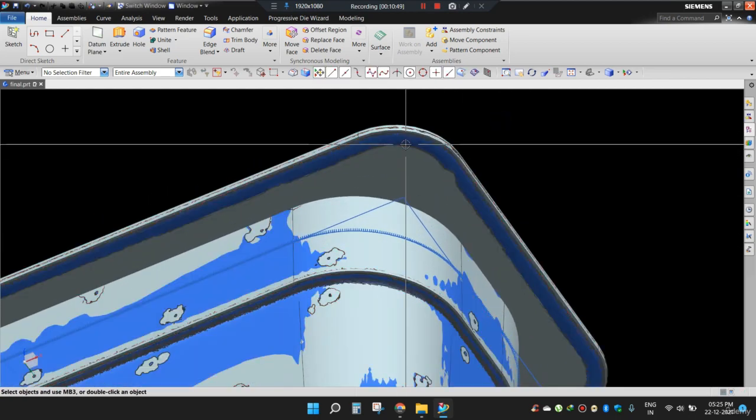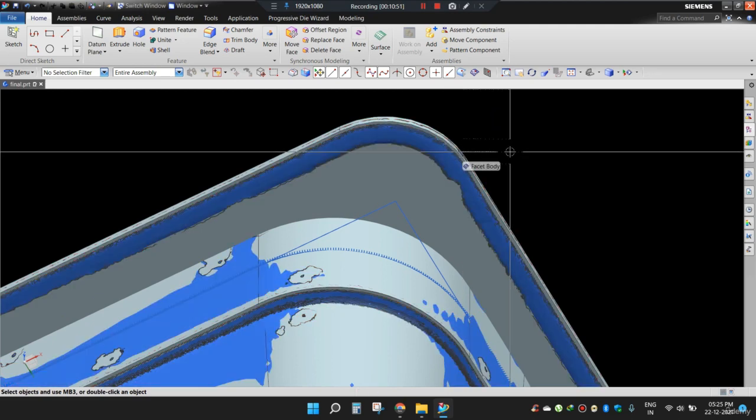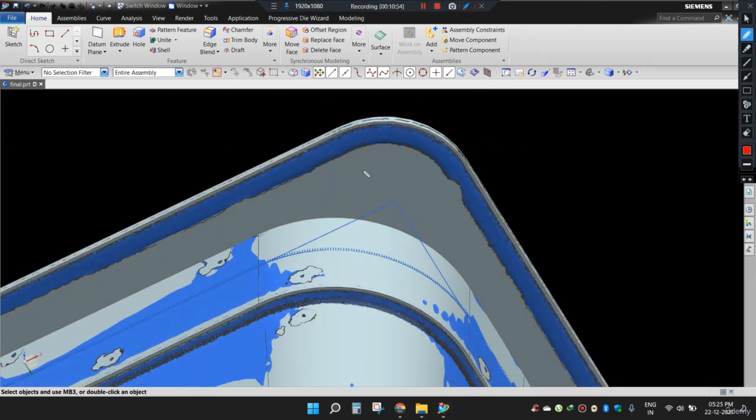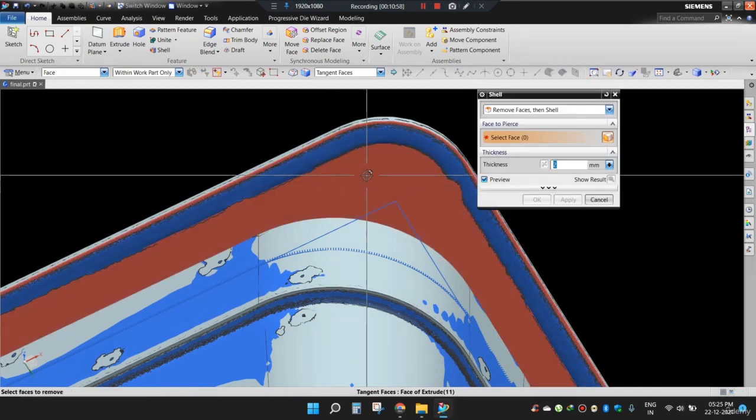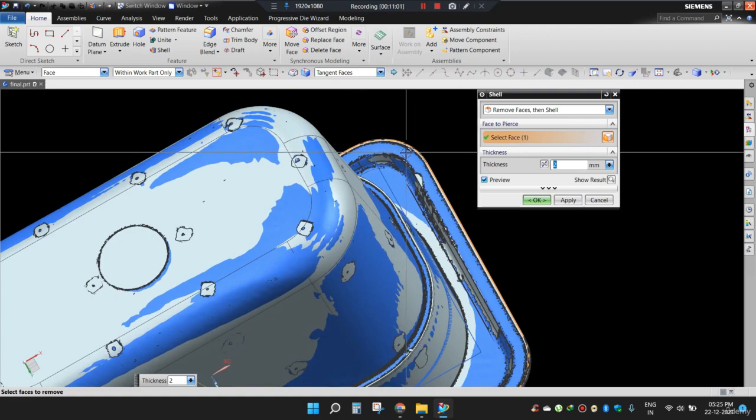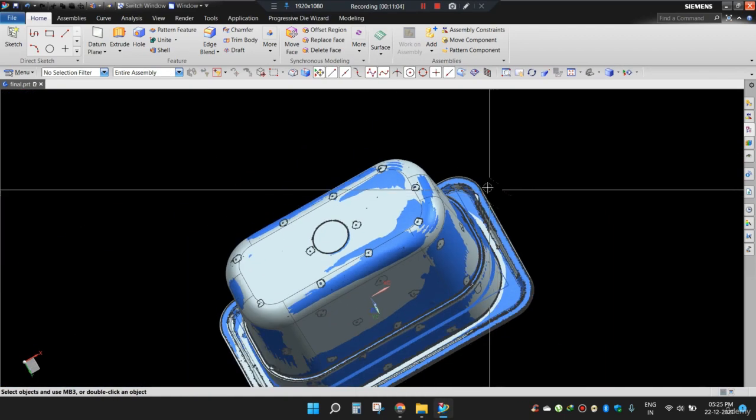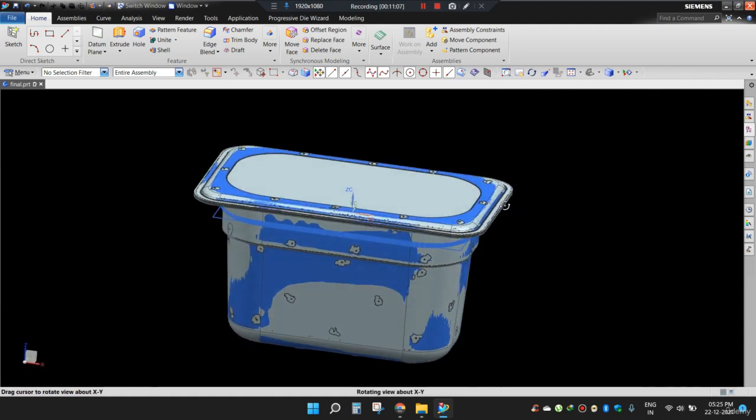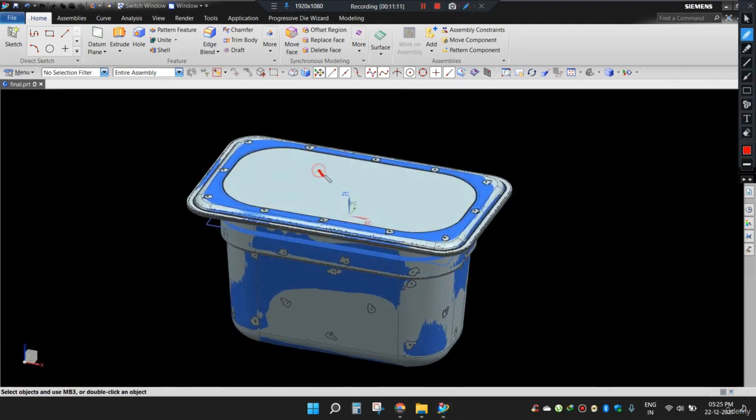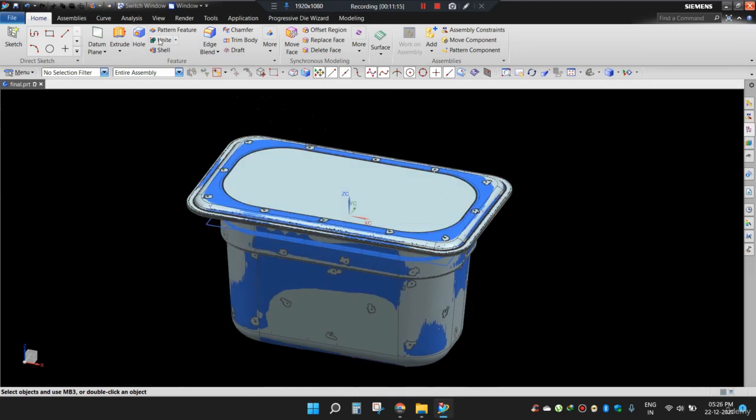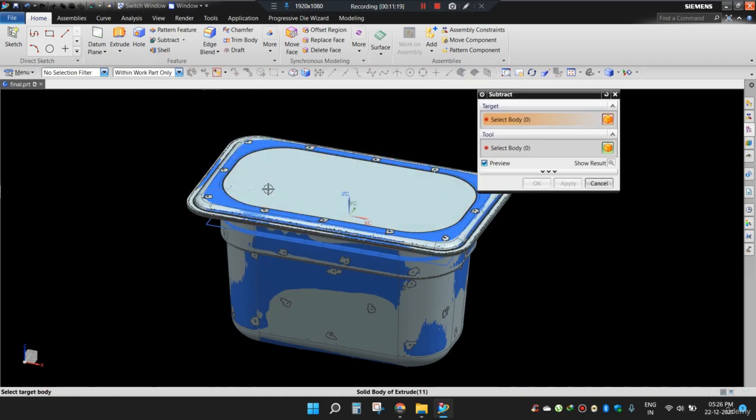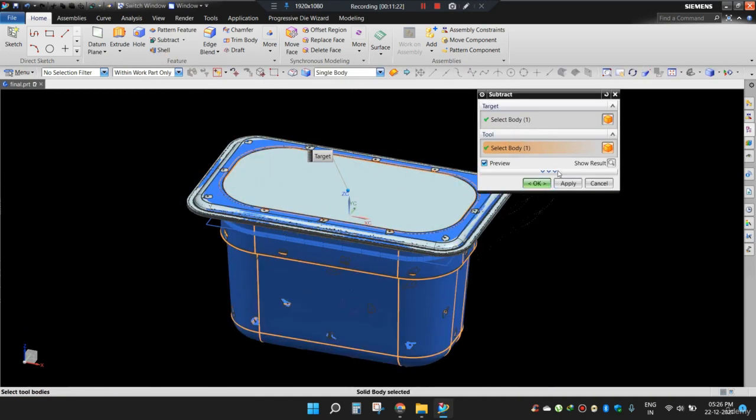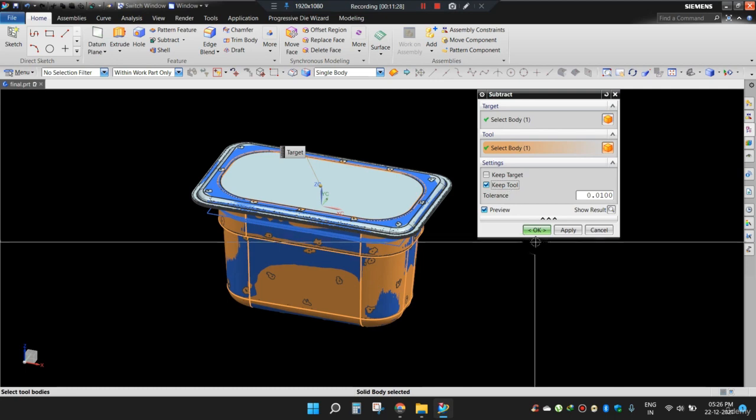I will also apply the same command, that is shell, here on this face. 2 mm. OK. Now press OK. Now I need to subtract this portion with this box. So I will choose subtract command. Choose this body with this body. Keep in mind I want to keep my tool at present. Now press OK.